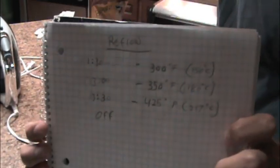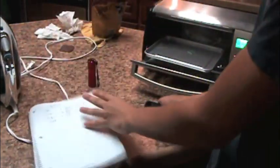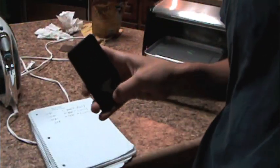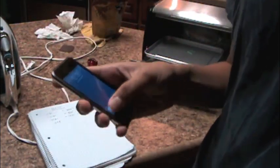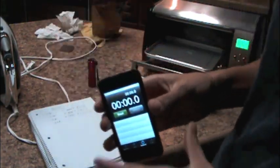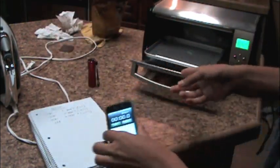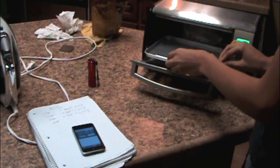So here is our reflow, kind of temperatures and times written down. iPod's going to be the timer. So start, go and slide the board on the way in.